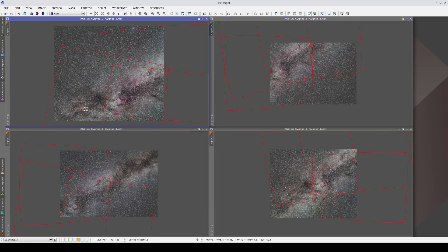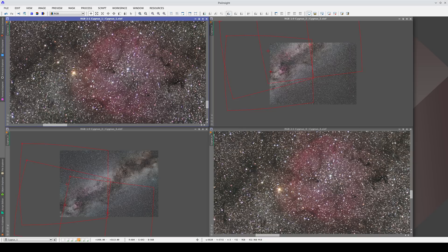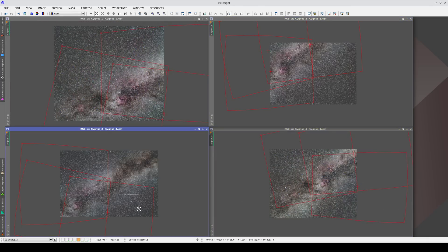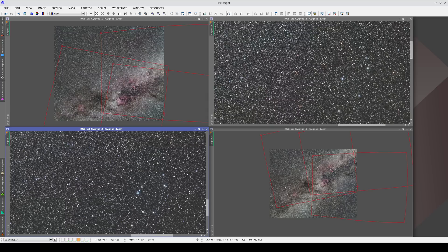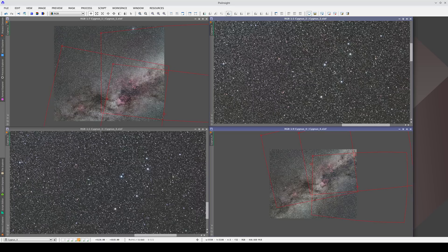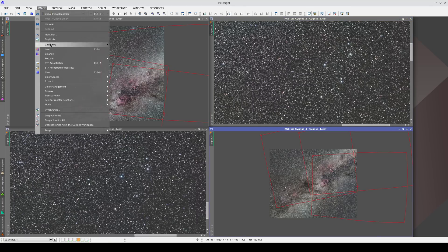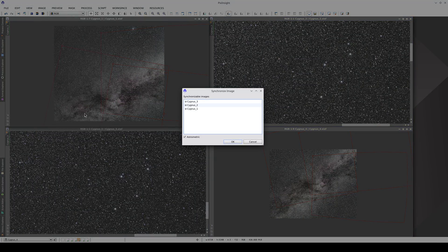But what happens if we zoom in on a nebula that only appears in two of the images? In this case, only two of the images move to that position because the other two don't contain that nebula. The same thing happens if we select an area that is only in two of the images. To do an astrometric sync via the menu, we simply need to check this box here.